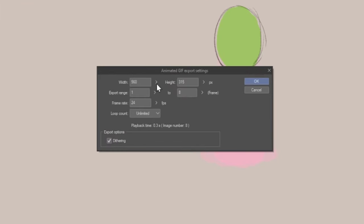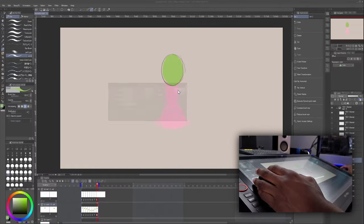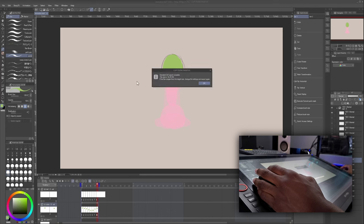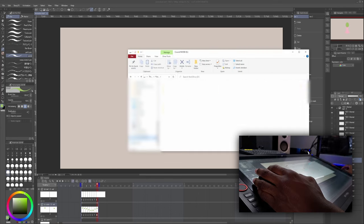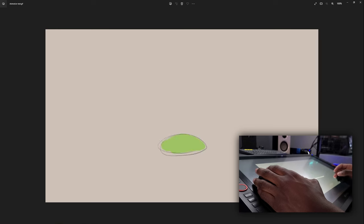So we have our GIF settings. We can choose the resolution. I'm going to go a little bit higher with the resolution, make it 1920 by 1080. The export range is from frame 1 to 8. That's exactly what we specified by the markers, so that's good. We're going to keep that. Frame rate 24, loop count unlimited. That sounds good. Now we can hit OK. You'll get this window telling you that your animated GIF export has been completed. So we can hit OK on that, go to my SSD, and here is the animation. So that is the basic animation workflow in Clip Studio Paint.